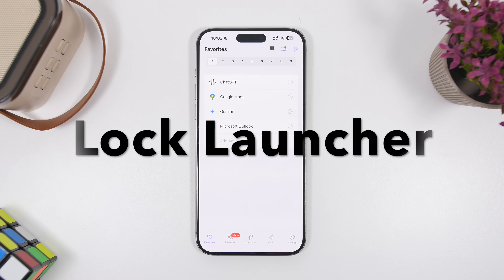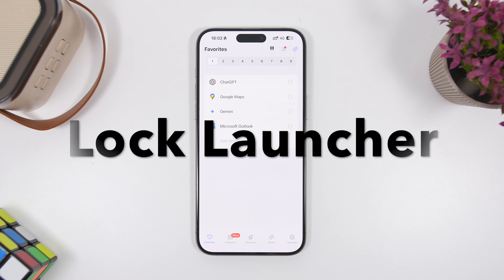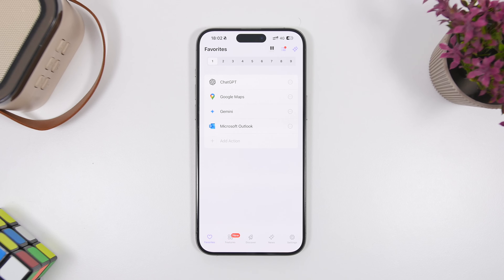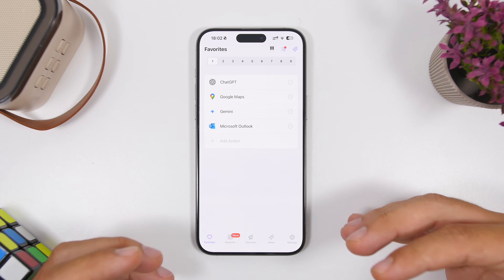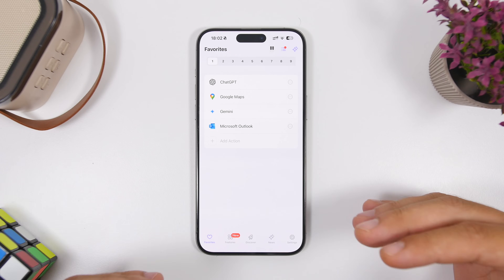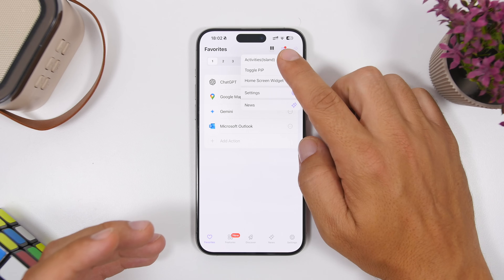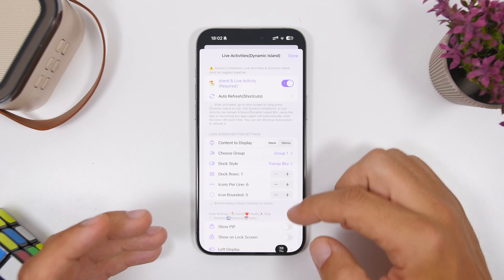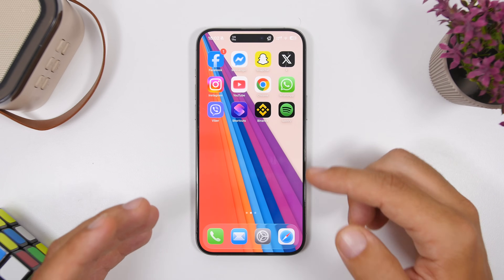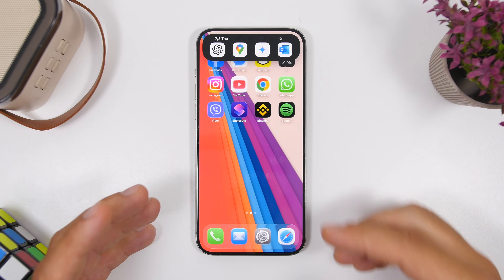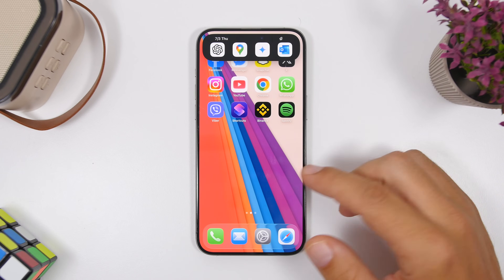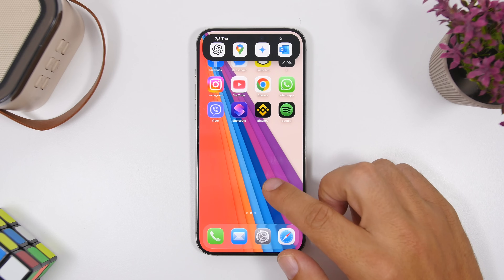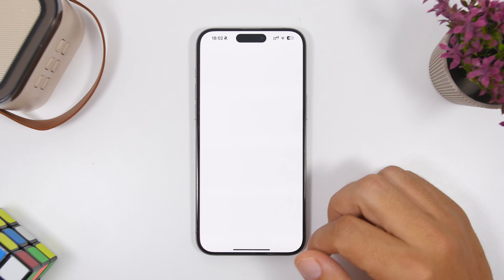The next one is Lock Launcher. It allows you to have your favorite apps right on the Dynamic Island — basically like a second dock, but unlike the regular dock which is only accessible on the home screen, this one lets you access your apps from anywhere on your device. You simply invoke the Dynamic Island and open any app you have set up there. It even shows you the current date and time, which is really awesome.